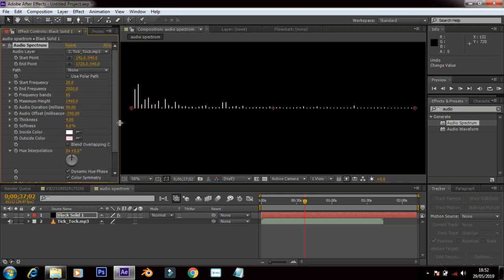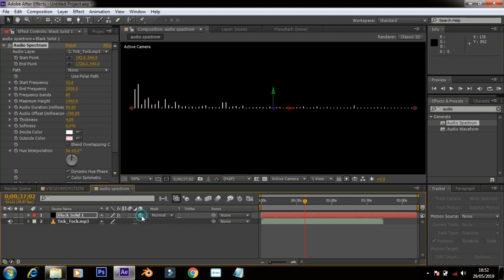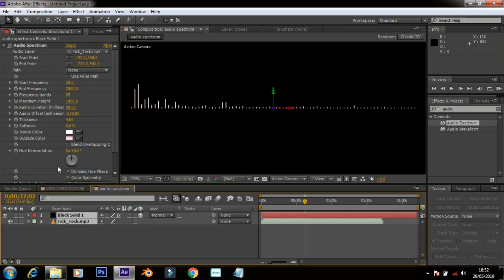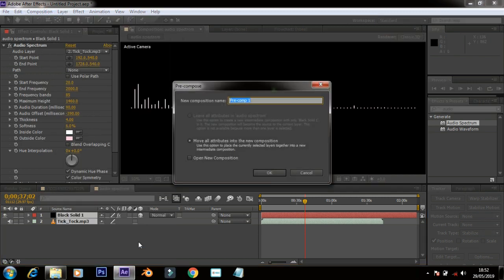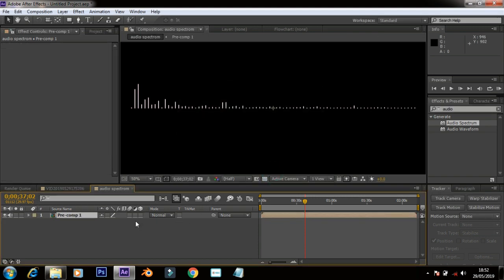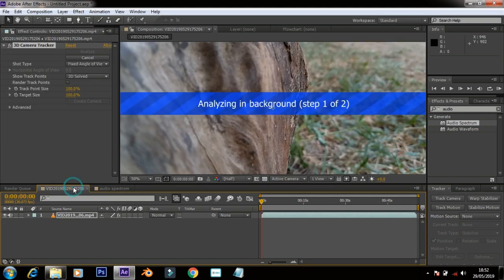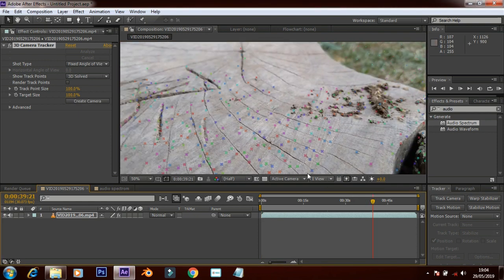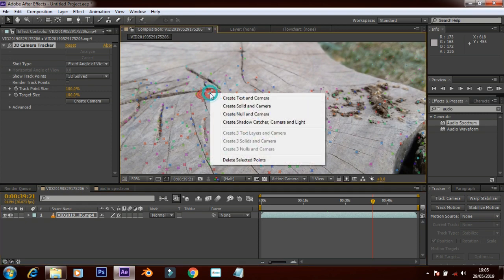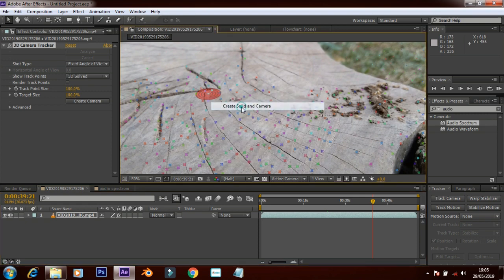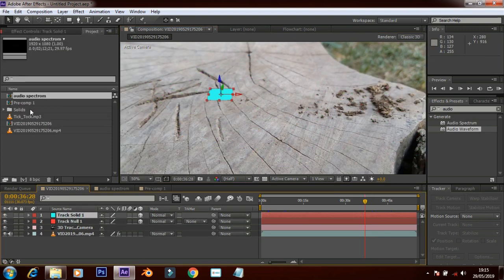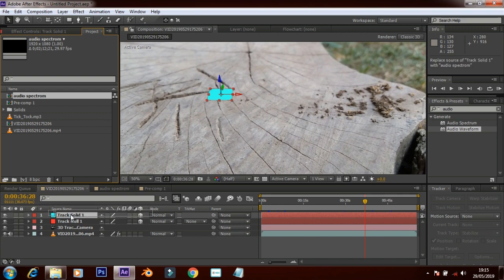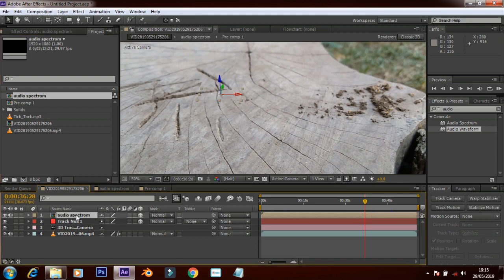Now the composition we created this — the two objects are pre-composed. Now the video is finished. Now the process is changed, now the track points. You can see the screen — there is a plane option, you can see the plane. Right click, you can see the camera. Now the audio spectrum we created — drag to add to button, click.